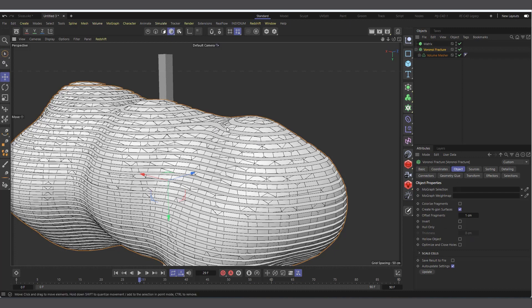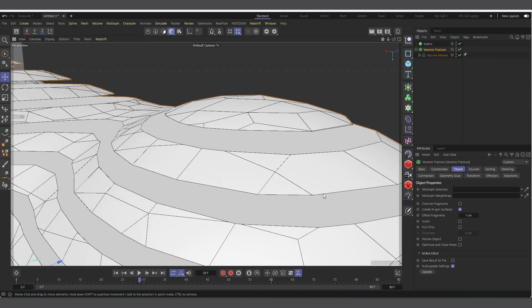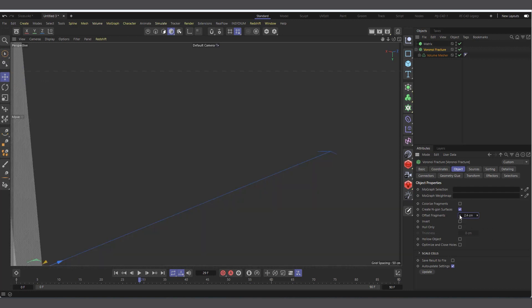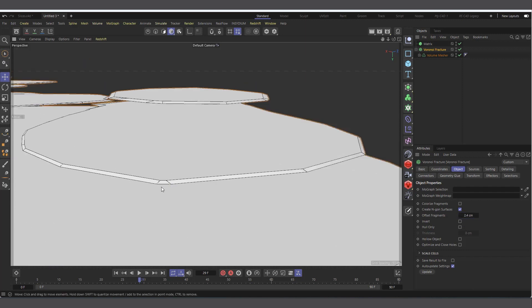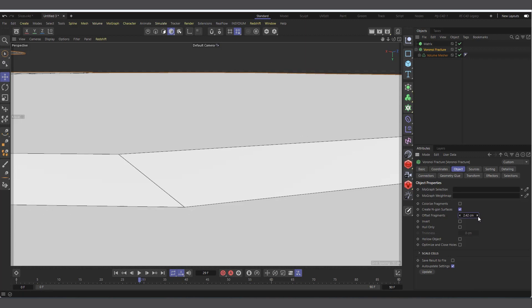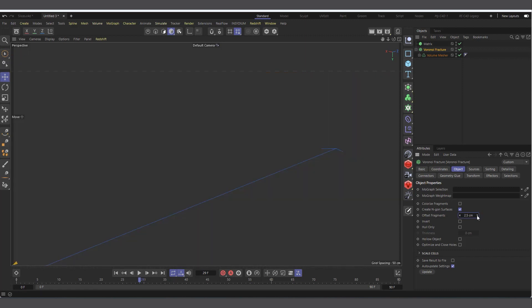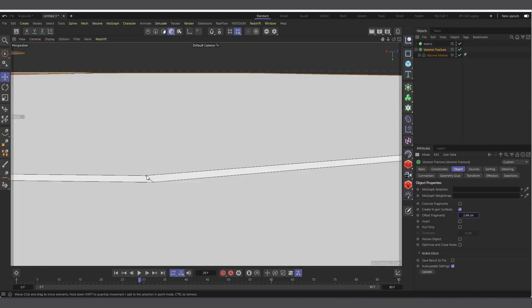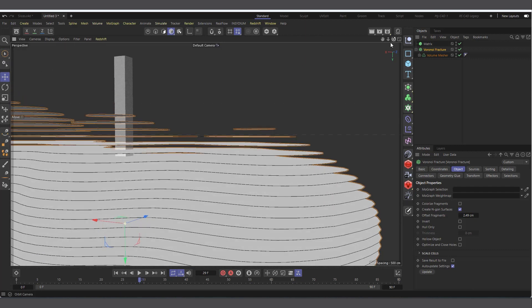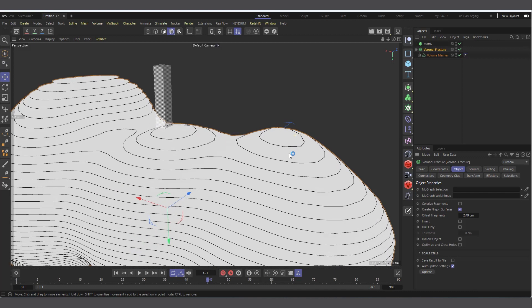To work around it, increase the Offset Fragment to the point where the whole thing disappears - at 3 it disappears. Now reduce it back; at 2.4 the slices are quite thin. We want it as thin as possible. Hold Alt and click the arrows to reduce increments to 0.01. Keep reducing until you reach the barest minimum - around 2.49. Now we have very thin slices and everything is working.